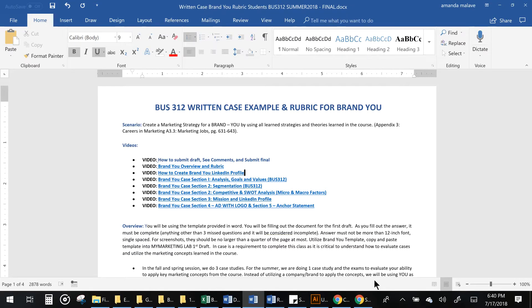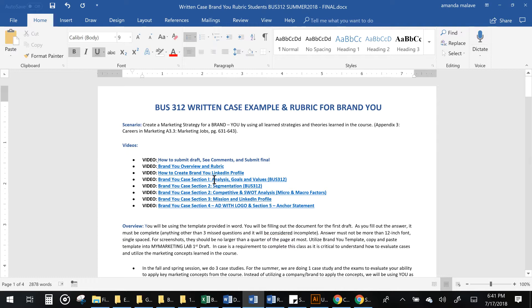Hello, this is Amanda Malave with Business 312. Today we're going to go over the actual instructions for the brand new case and the rubric. It is your responsibility to make sure you read all of this and that you're watching all the videos, and if you have any questions please let me know.